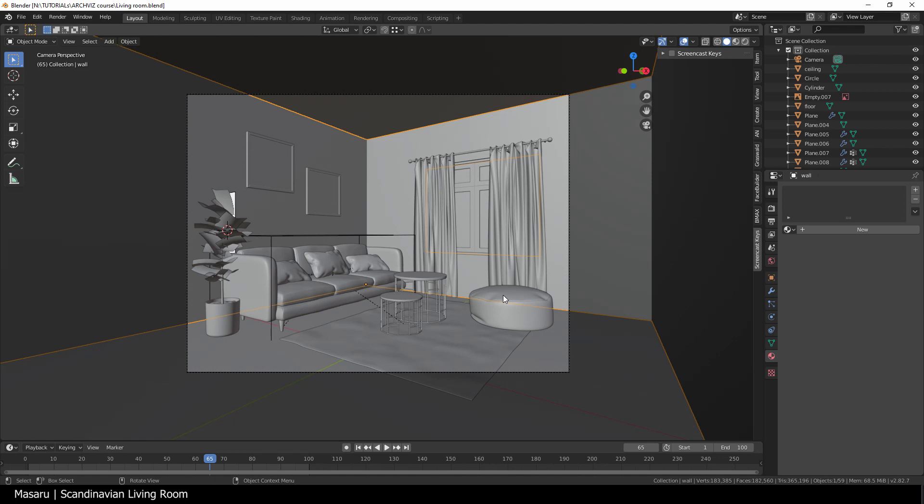Hi there, it's Quy again. In the previous video, we learned how to model this Scandinavian living room. Now it's time to give them some texture. Let's do this!